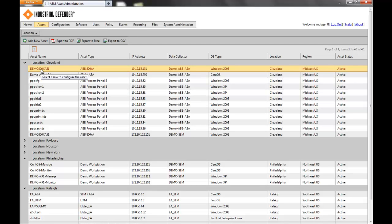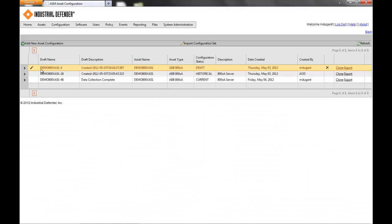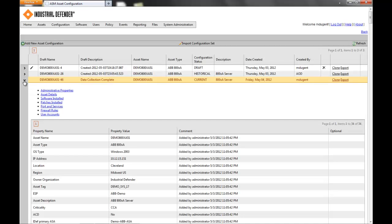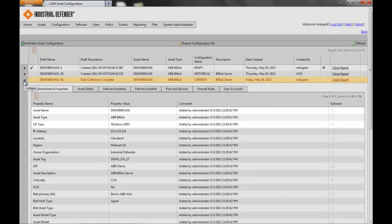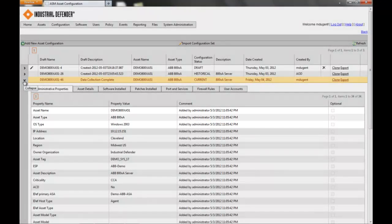What we're looking at here is one of ABB's 800XA systems. For each individual system that we're collecting data from, there's one tab of information that you can import the data for or type it in. You see the asset name, asset type, and operating system type.